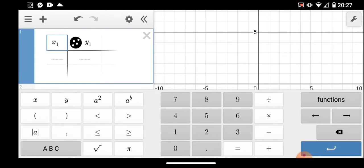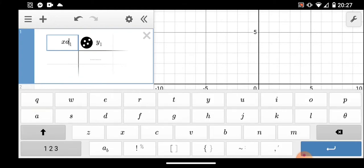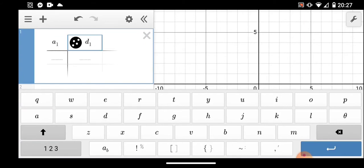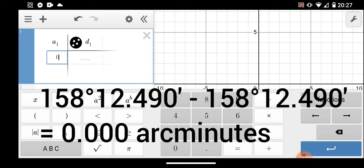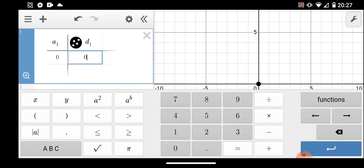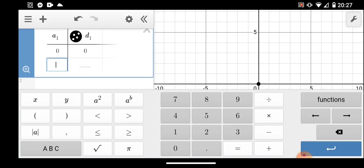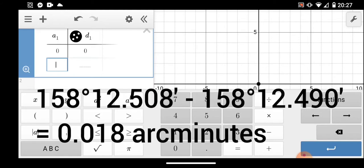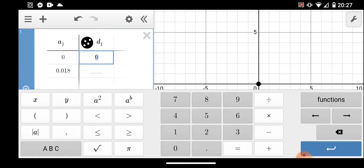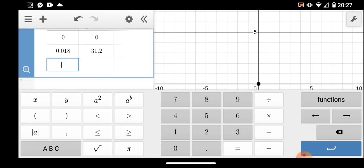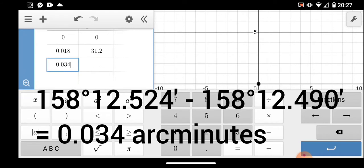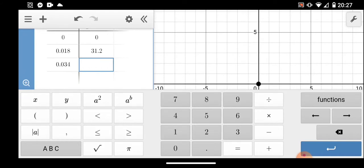I'll use 'a' for distance in arc minutes and 'd' for distance in meters and add a table. The first data point is zero, zero — zero arc minutes, zero meters. The subsequent points are 0.018 arc minutes at 31.2 meters, then 0.034 arc minutes at 59.1 meters.